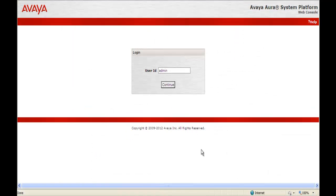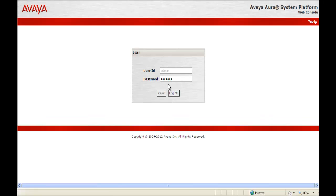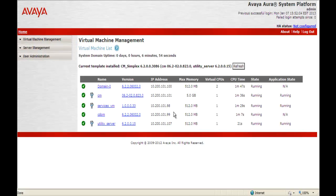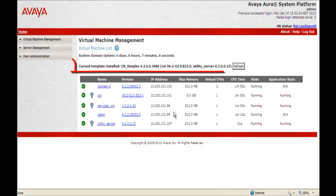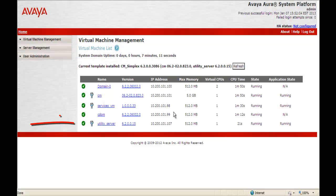So the first thing we do is http into the CDOM's IP address on System Platform. We're going to log in as admin. We enter the admin password. That brings us to the System Platform splash page. And you can see we currently have the CM Simplex template installed that includes the utility server. As you can see down below the utility server 6.2.0.0.15.